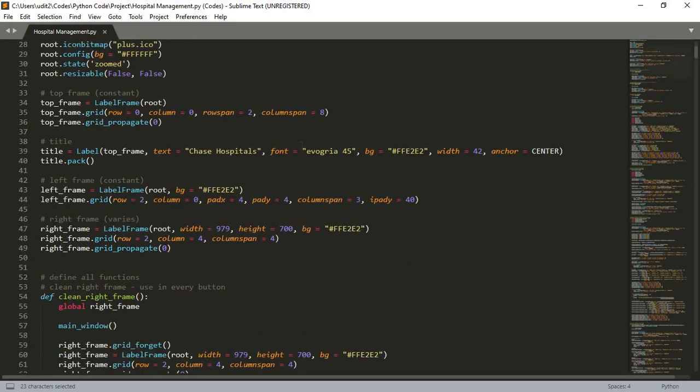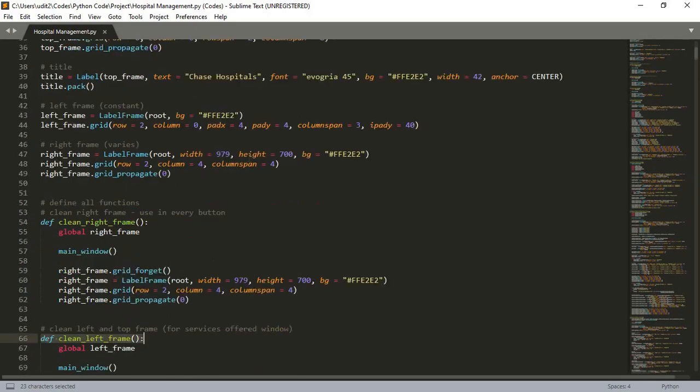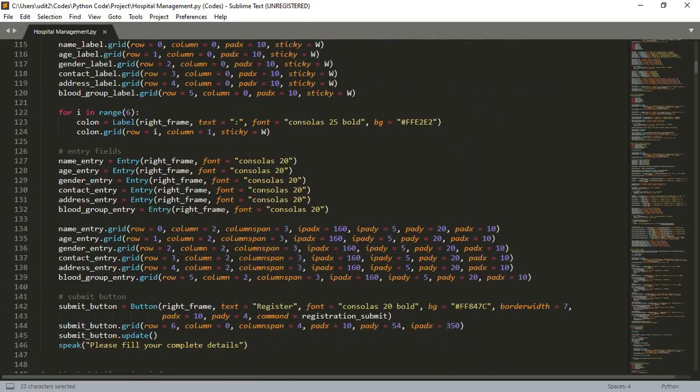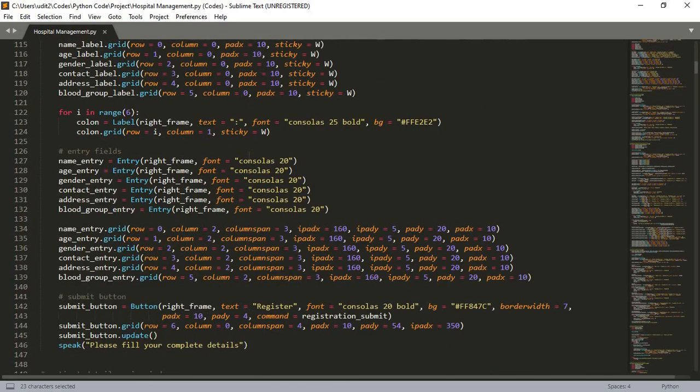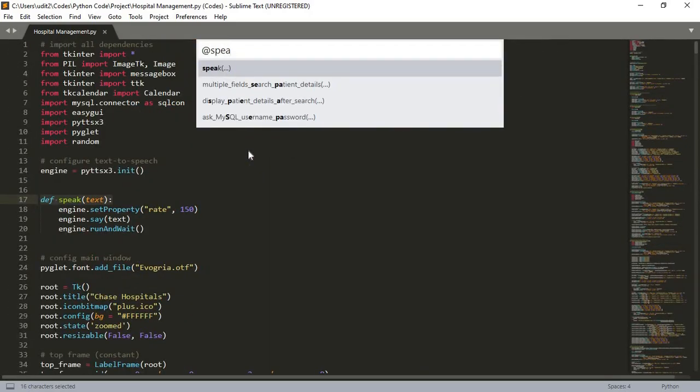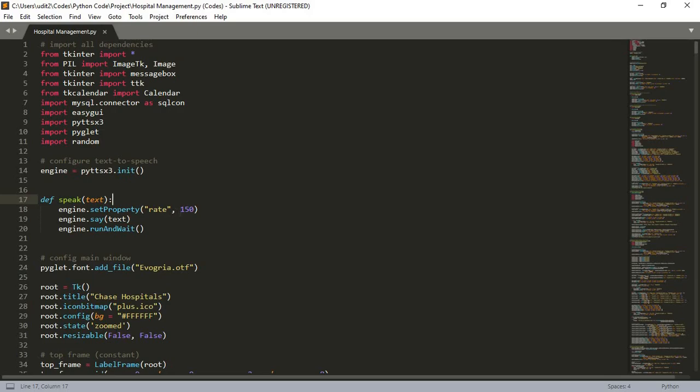What we have done here is that we have created a speak function which takes text as an argument and it does all the things. It sets the property and sets the rate as 150, which is slightly faster than the normal 100. It tells the pyttsx3 library to say that command and it waits for further instruction. So this is our speak function.